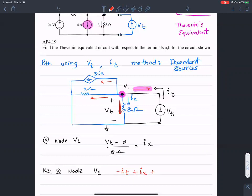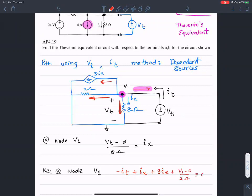The current flowing in the top branch is three times I_X. Plus the current flowing in the two-ohm resistance — that is V1 minus zero over two ohms. All of that equals zero.